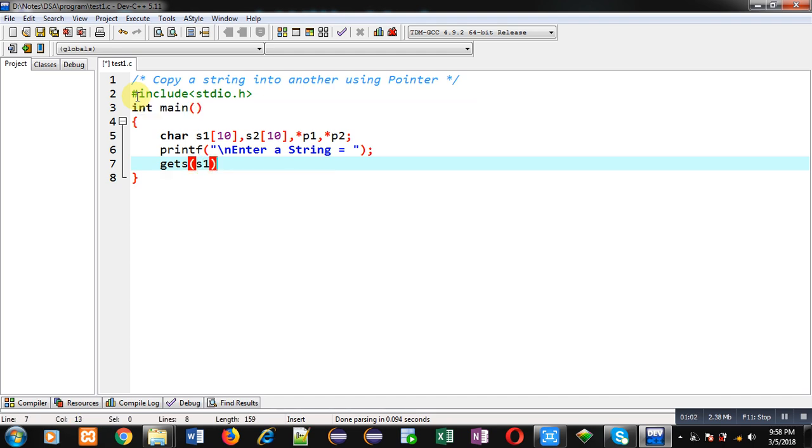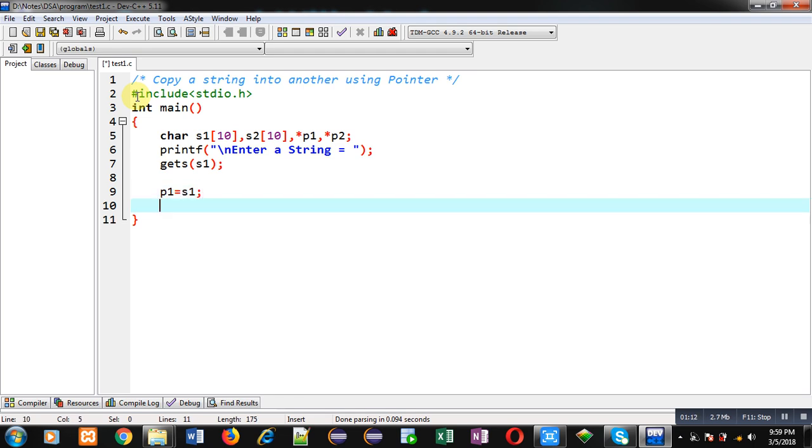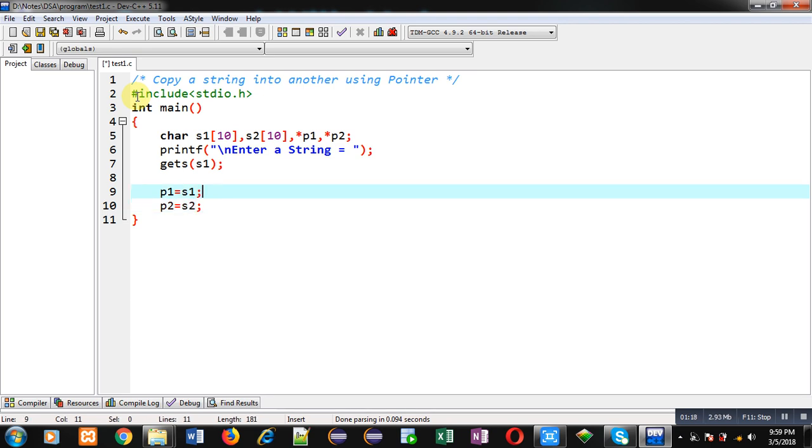Now for copying purpose I am assigning addresses of these two character arrays into pointers. So here I have written p1 equals to s1 and p2 equals to s2. p1, p2 are pointers and s1, s2 are character arrays. If I assign name of any array then its base address will be assigned automatically into a pointer.